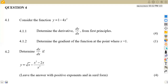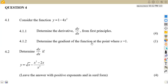Hello guys, welcome back to Meso on African Motives, still on mathematics grade 3 calculus, working on past exam papers. That is April 2014 question paper, where we are given question number four to consider the function y is equal to 1 minus 4x squared. Question 4.1.1 was to determine the derivative dy/dx from first principles.